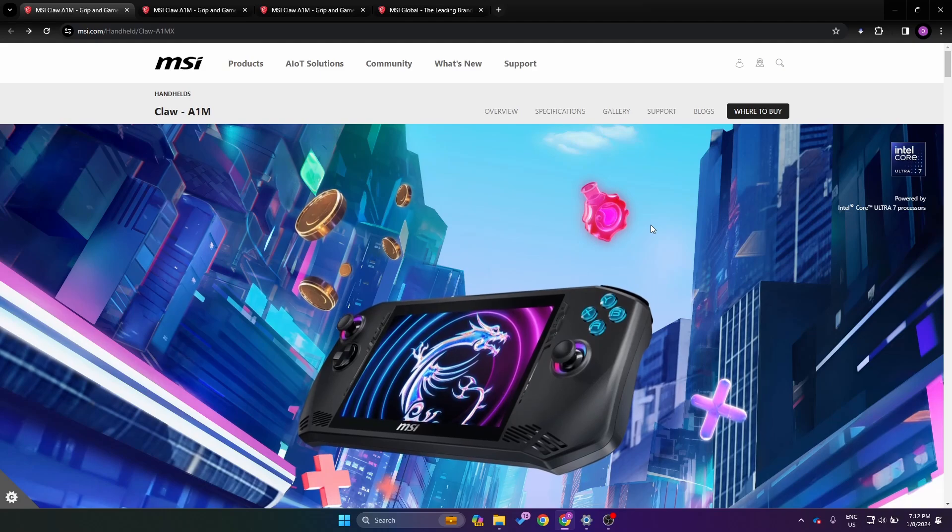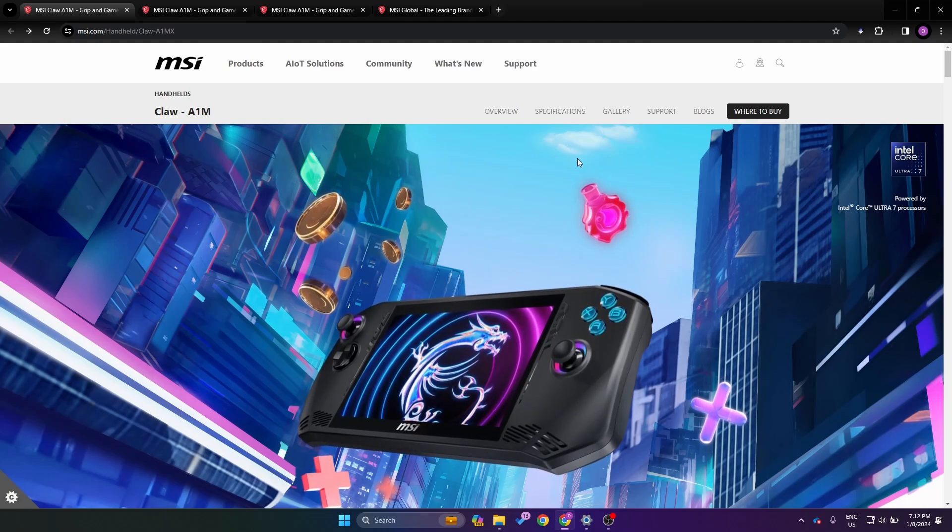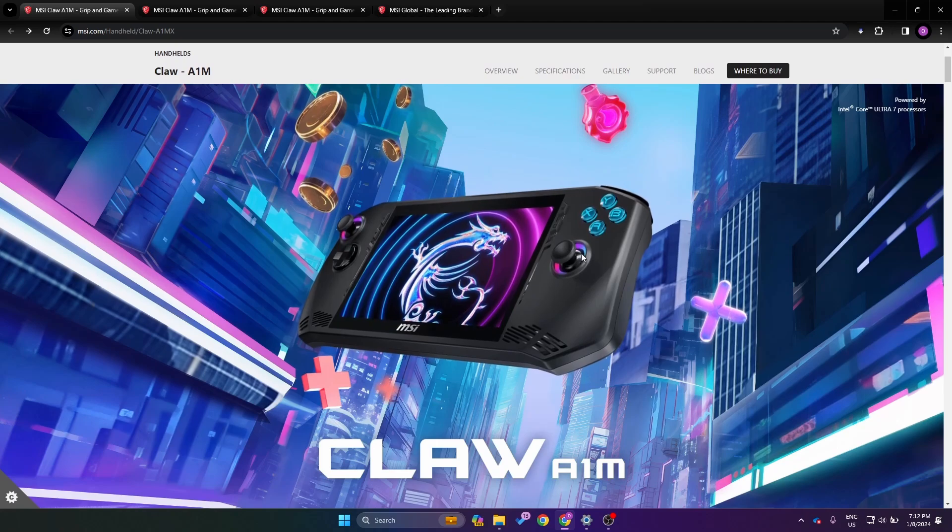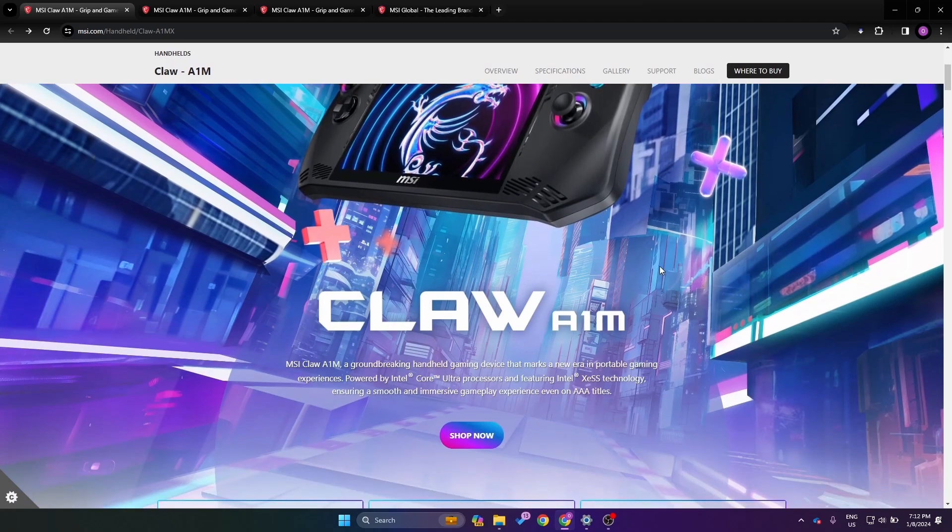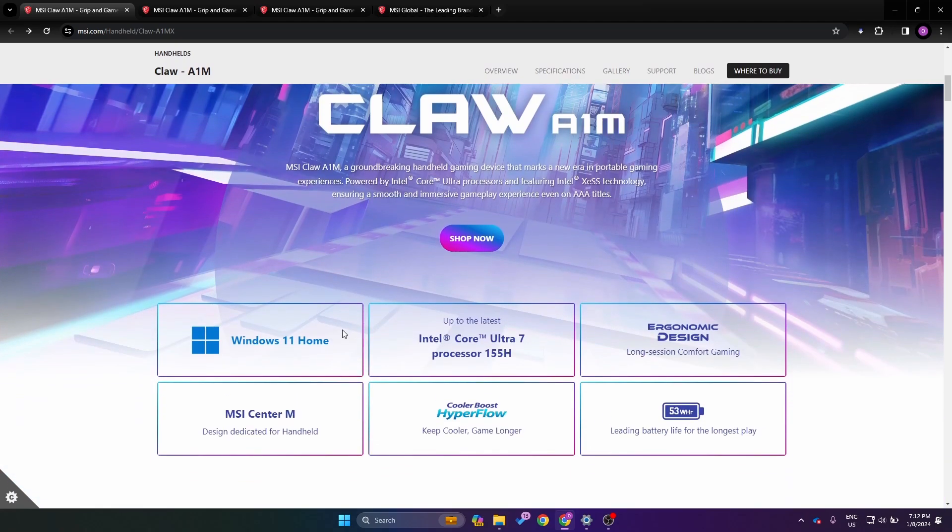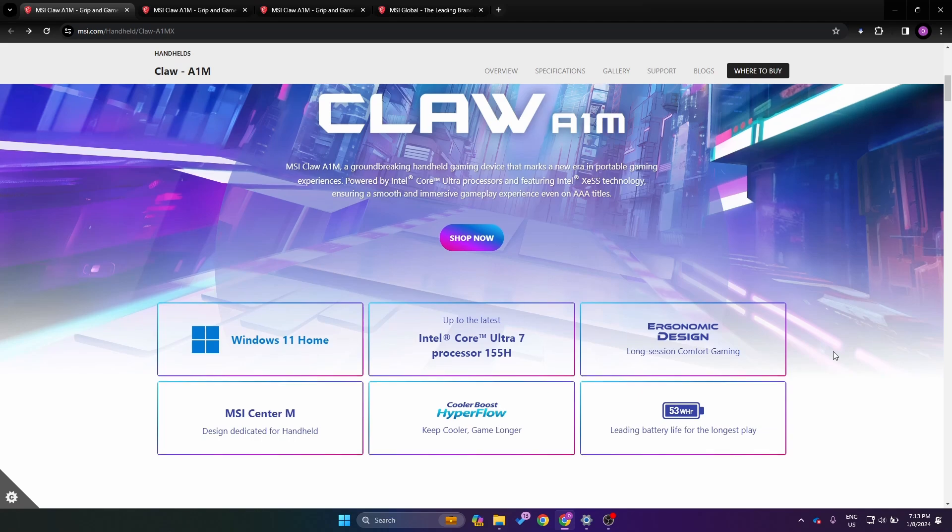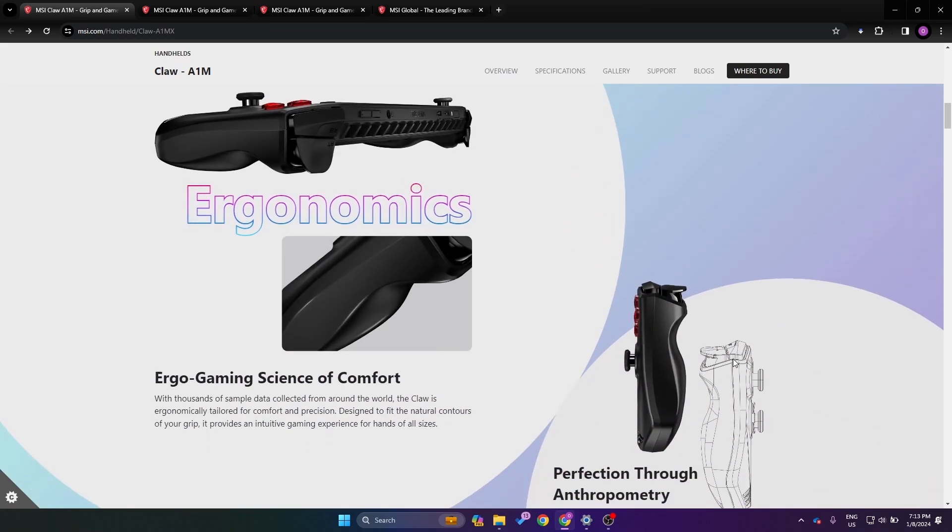Alright, let's take a look at the website. This just went live about an hour ago from the time we're recording. You can see it's running Windows 11, which is a surprise to nobody. It has the Intel Core Ultra 7 155H, so this is confirmed. The software is MSI Center M, and it says HyperFlow cooling boost. You can see it has a 53 watt-hour battery.